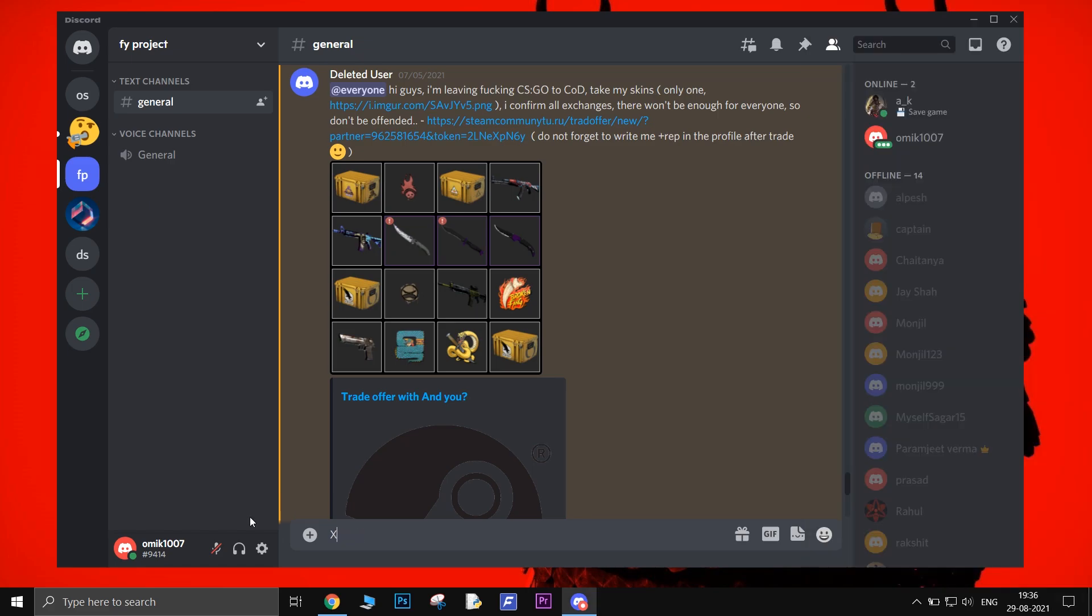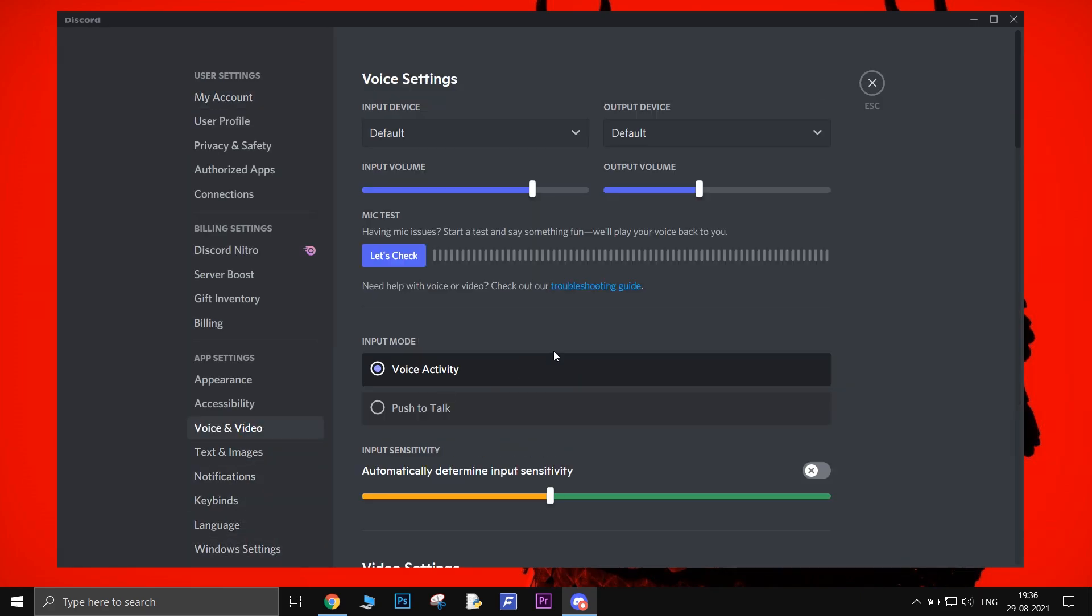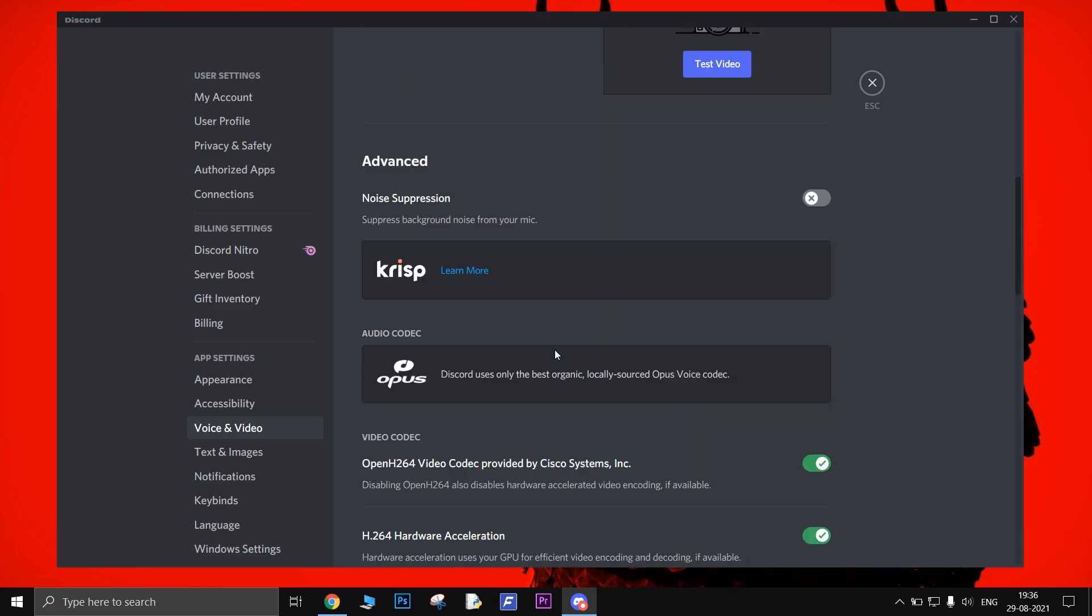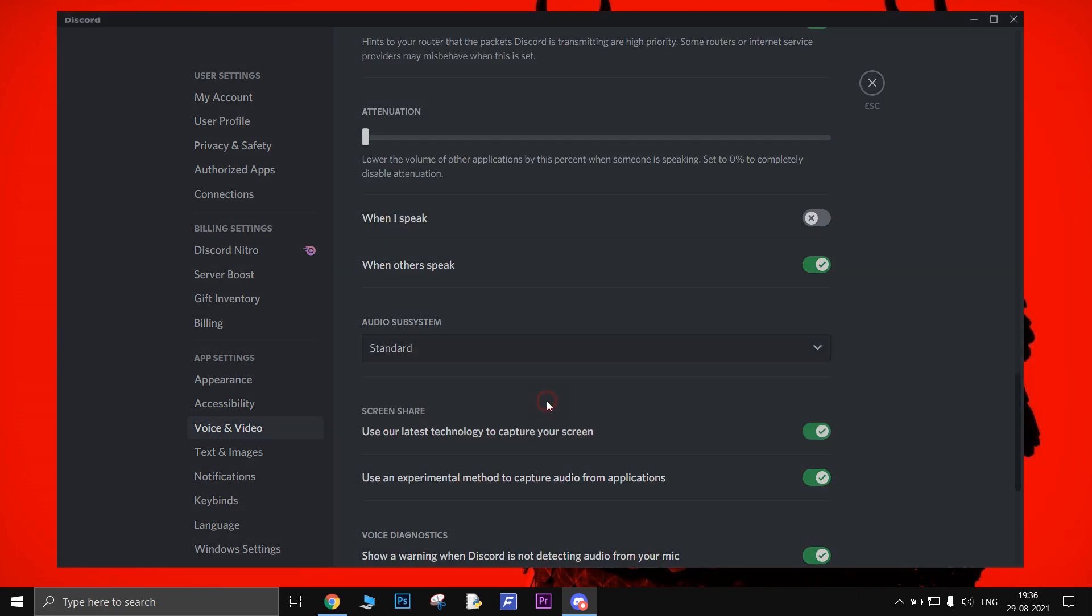Next tip is to change the audio subsystem to legacy. Inside the Discord app, go to settings, click on voice and video from left sidebar. Now scroll down until you find audio subsystem. There, from the drop-down menu change it to legacy.